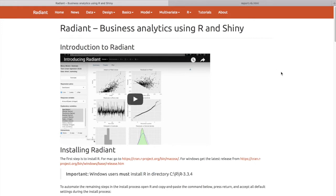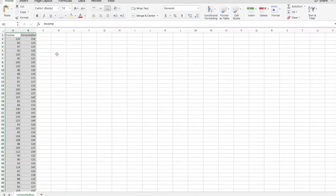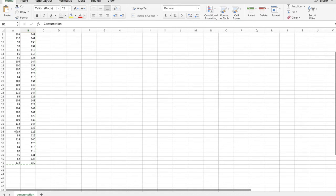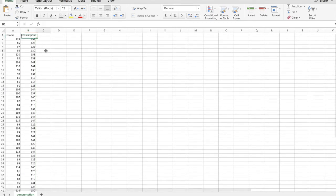Assuming you've done all of that, we will run through a simple linear regression continuing with the dataset used for the theory videos, which was about a family's consumption. We have a CSV file including income and consumption as two variables. We're interested in explaining or predicting different consumption levels based on a family's income, and we have about 40 cases.